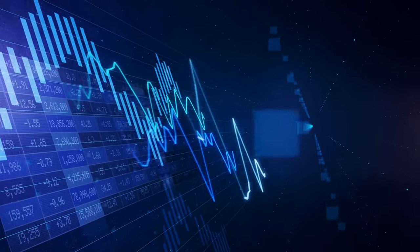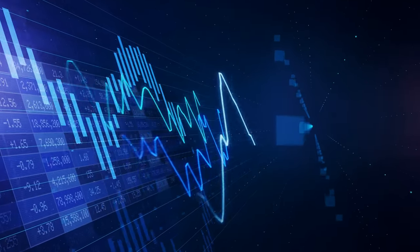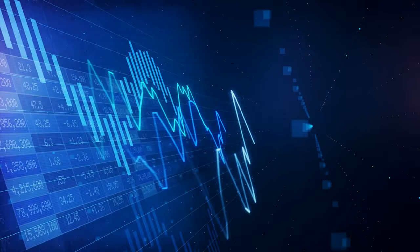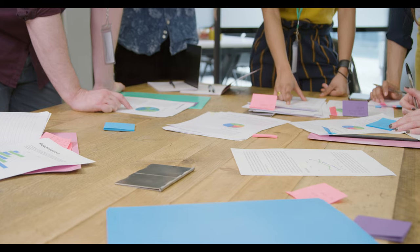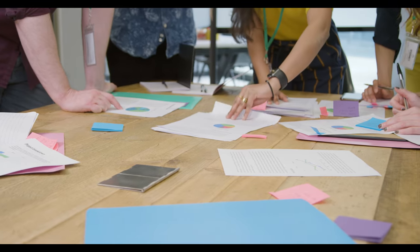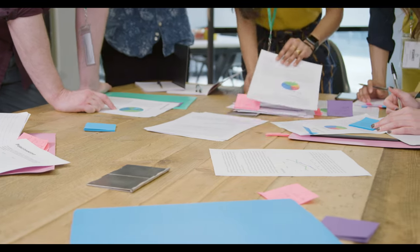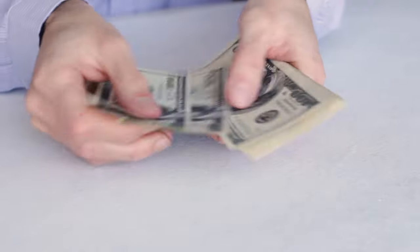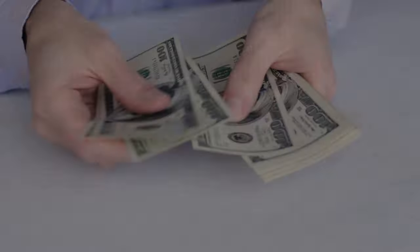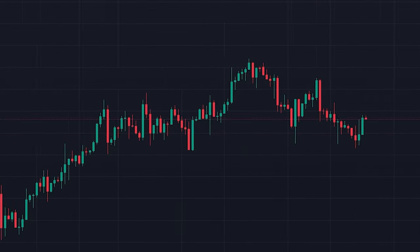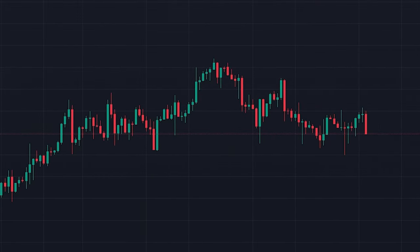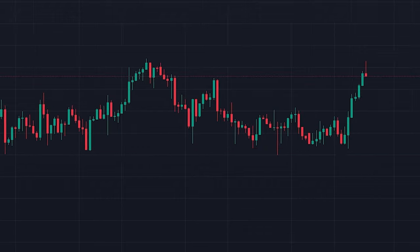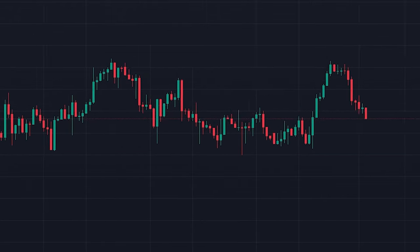In today's video I'm going to share a powerful technical indicator with you. Now almost no one knows about this tool yet, so no one on the market is using it. Before this indicator blows up, make sure you watch the video till the end, because I'm also going to build a strategy using this indicator and back test it so that you can see for yourself just how well it works.